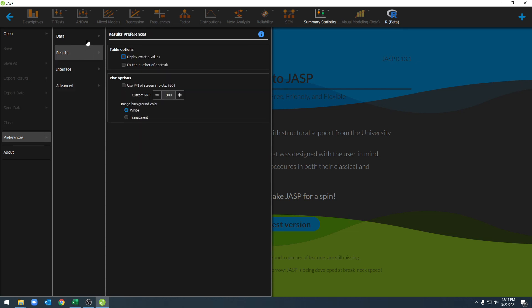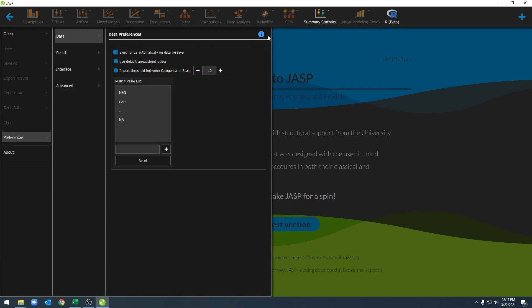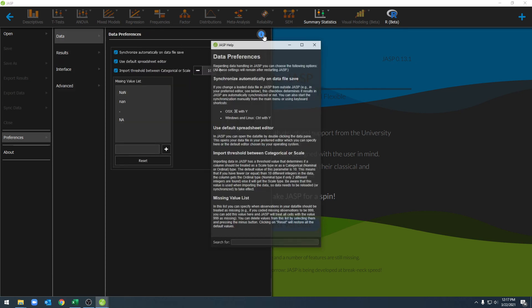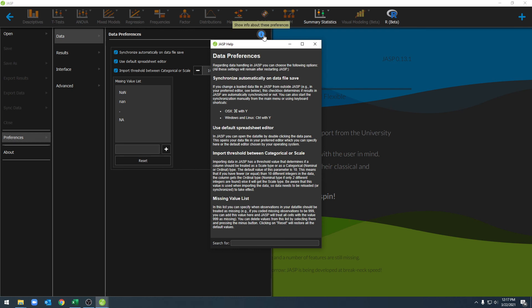With all of these options, we can always click on the info button here, and that will give us more information about each of these preferences.